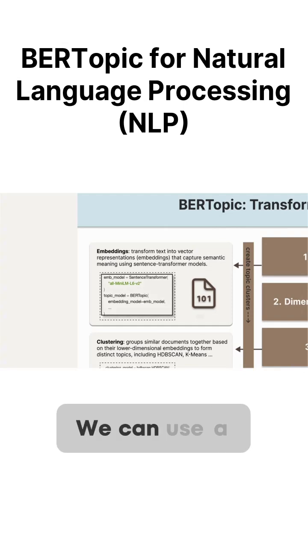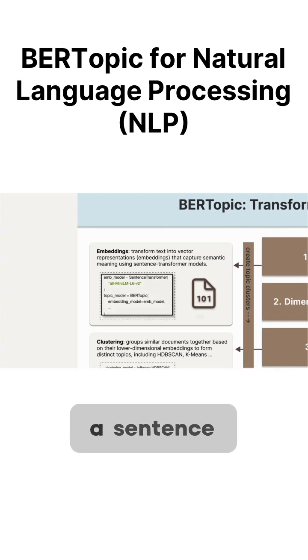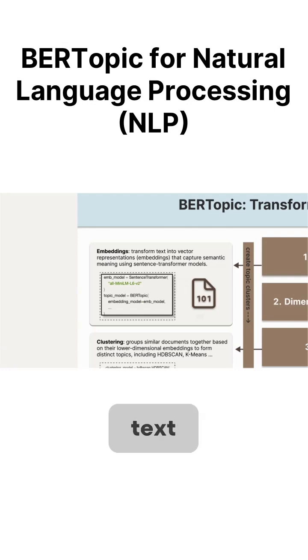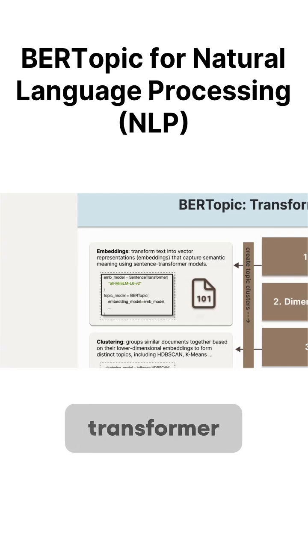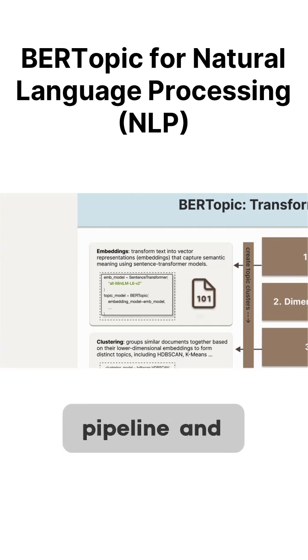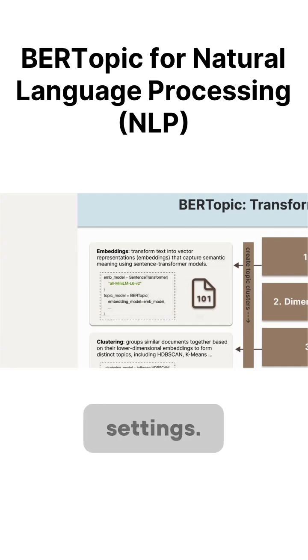We can use a few lines of code to load a sentence transformer model and encode the text sequences into high-dimensional numerical embeddings. Then feed this sentence transformer to BERTopic pipeline and keep all other modules as the default settings.